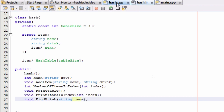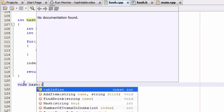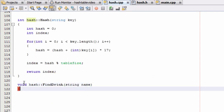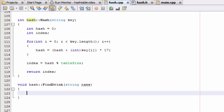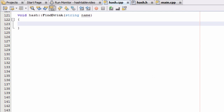So let's go ahead and define it now in the hash.cpp file. Once again it's a void return type and we're defining this from the hash class, so we do hash::findDrink. Now that we've got that set up, let's go ahead and define this function inside of these curly braces.